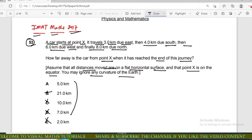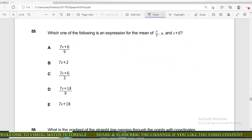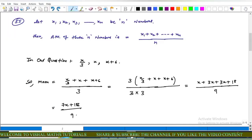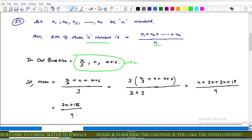Now come to question number 55 of IMAT. In this question: which one of the following is an expression for the mean of x/3, x, and x+6? We have three observations. Mean has many types — geometric mean, arithmetic mean, and harmonic mean are popular — but from the options, arithmetic mean is the best choice. As you know, if we have n observations, the arithmetic mean is the sum of all observations divided by n.